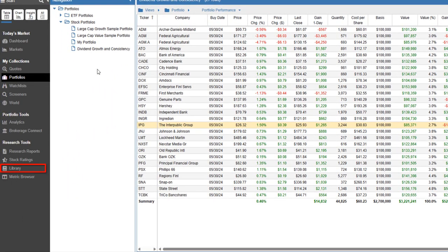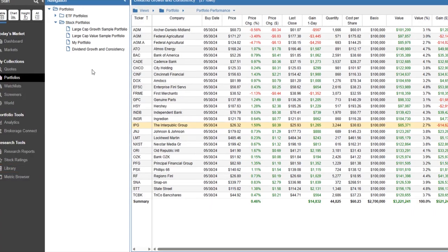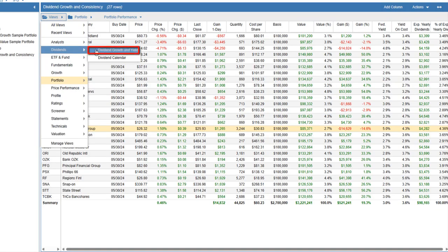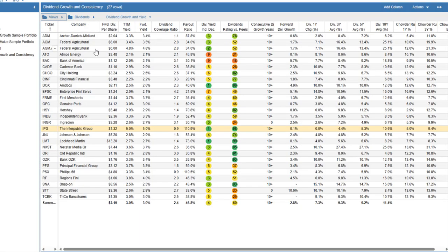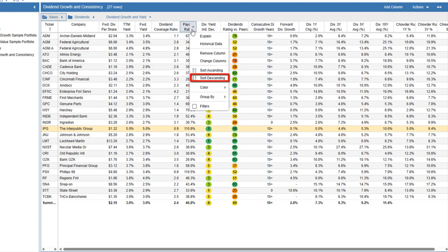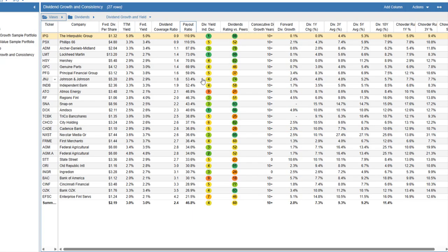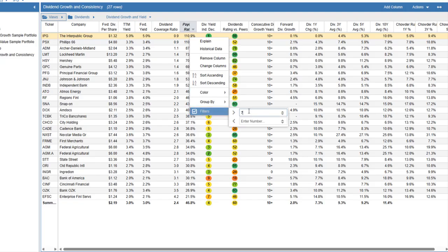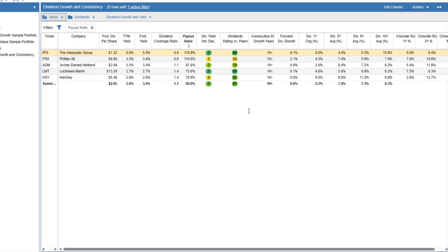Stock Rover ships with more than 50 views organized into logical folders, with many more available from the Investors Library. Let's switch to the Dividend Growth Yield view from the Dividends folder. The table is highly customizable — let's sort by payout ratio, then filter for companies with a ratio above 70%.